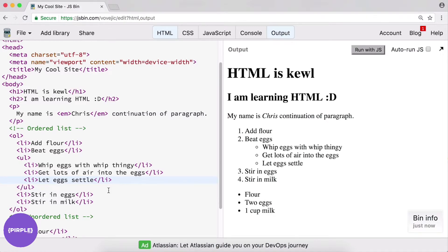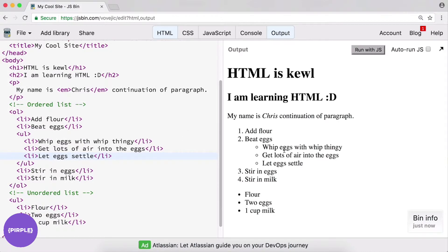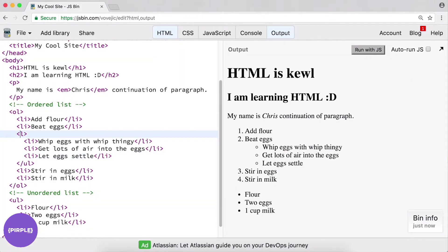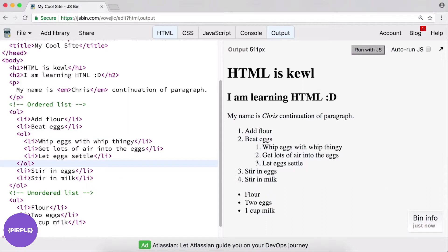And it just goes to show, if you know how to nest elements inside other elements, you can make some pretty cool stuff. Right? This could just as easily have been an ordered list, if we do OL here. And it just kind of restarts a new list. That's why it starts at 1.